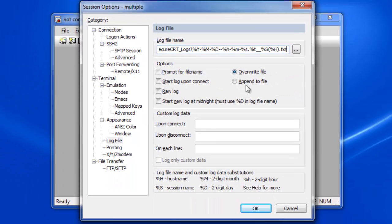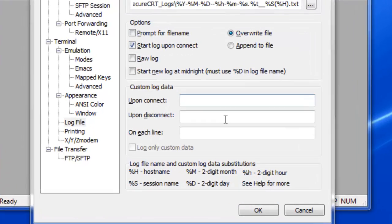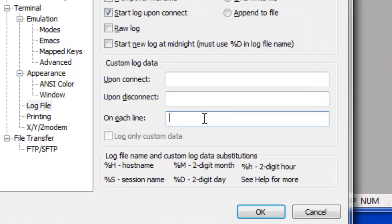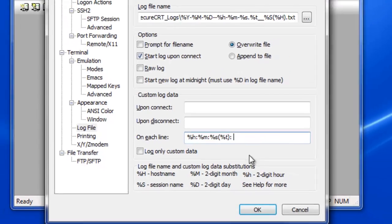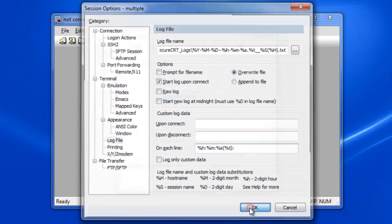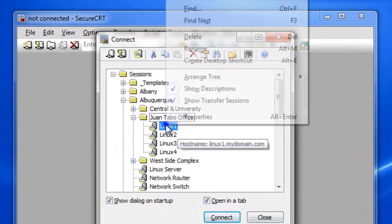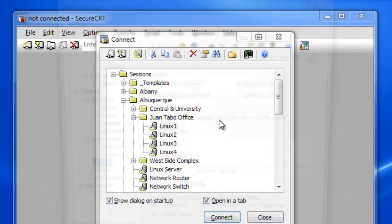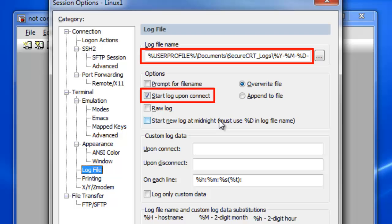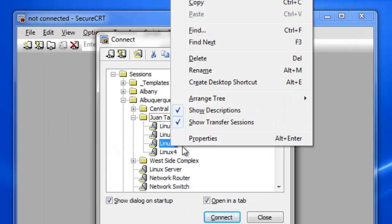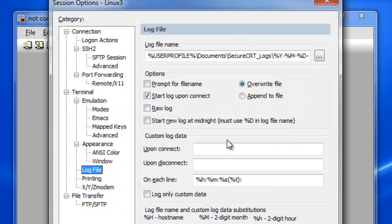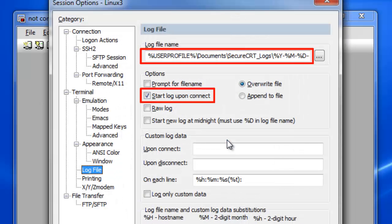I enable the Start Log Upon Connect option and instruct Secure CRT to include a timestamp on each line of the log file. After pressing OK, all the selected sessions are modified, which I can verify by looking at the log file properties of any session from the group.